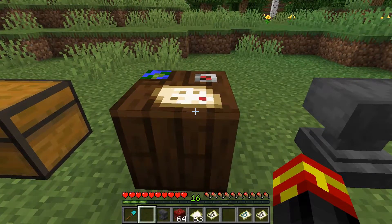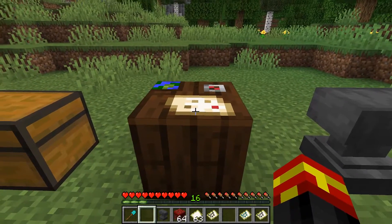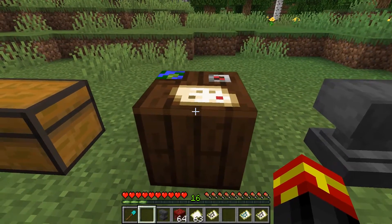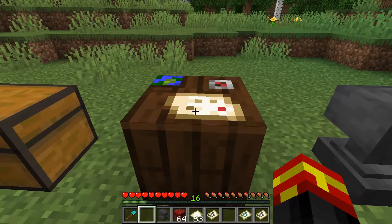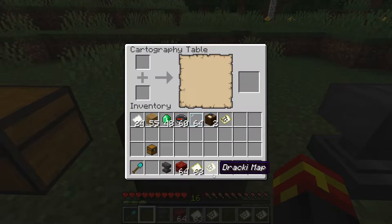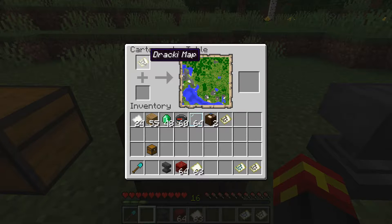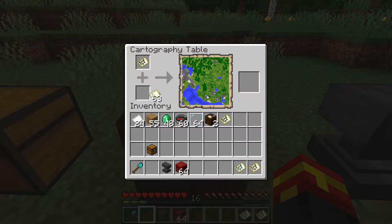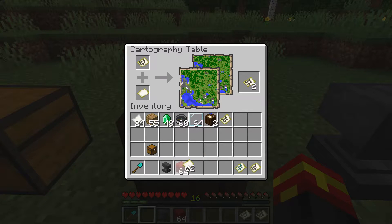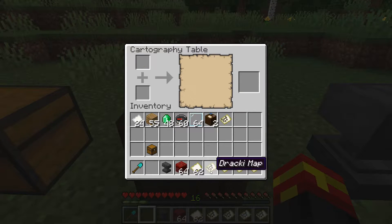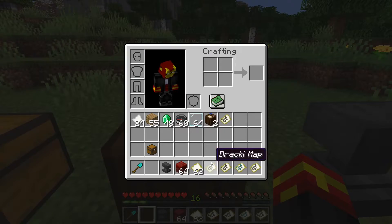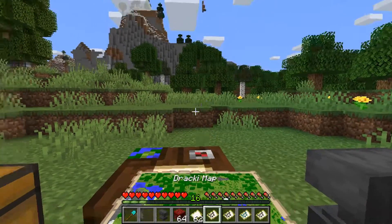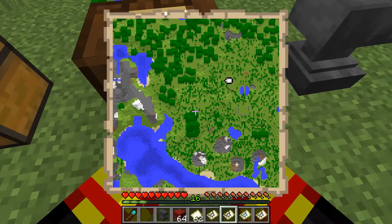There are two main uses of a cartography table. First, you can use it to duplicate or clone a map. Place the map in the top slot and then place another empty map underneath. You will now have two maps that are identical clones of each other.